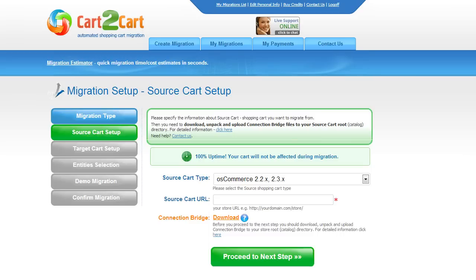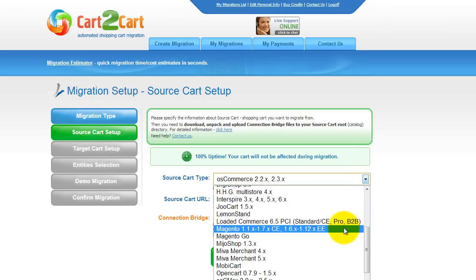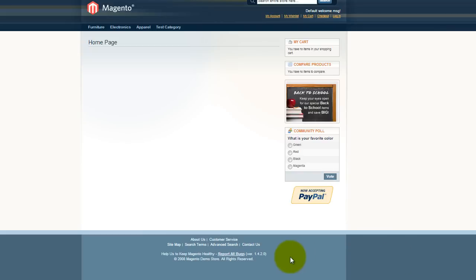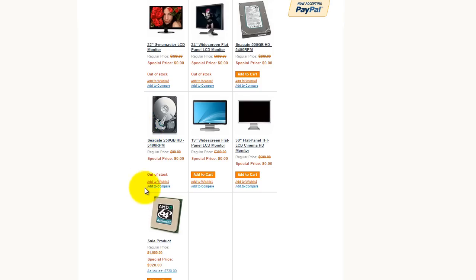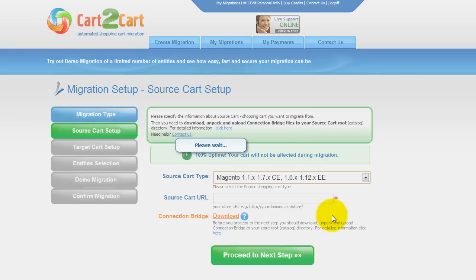Now all you need to do is follow the simple step-by-step wizard to start your migration. First of all, set up your source shopping cart — that is your current cart. Cart2Cart supports numerous Magento versions. As an example, I will transfer my store data from Magento 1.4 to the latest Magento 1.7 version.